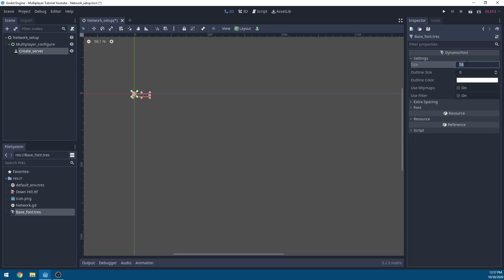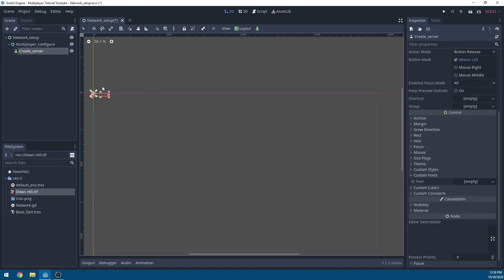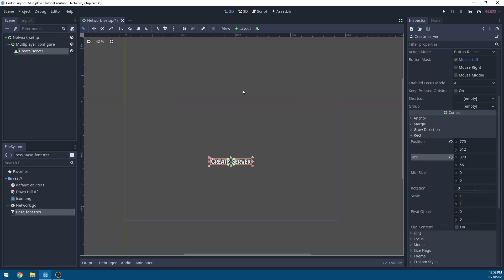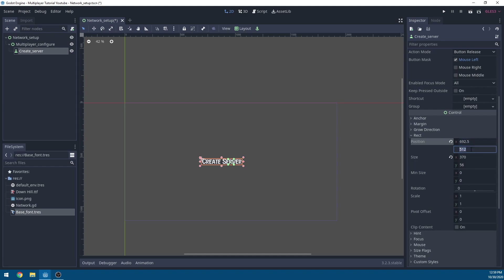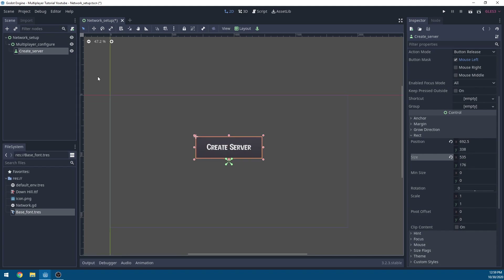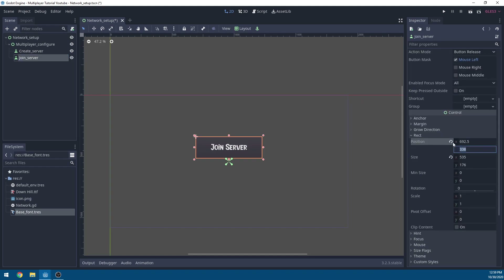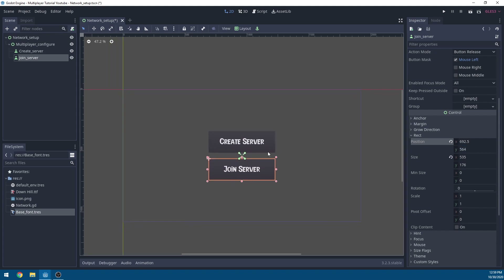To add a custom font, go to Custom Fonts and create a new Dynamic Font. Right-click in the FileSystem, create a new resource, add a Dynamic Font, and name it 'base_font'. Set the size to 64, check Use Mipmaps and Use Filter, then select the font data and drag in the TTF file. Go back to the Create Server button, drag in the base font, set the layout to Centered, position to 692.5x338, and size to 535x176. Duplicate the button, name it 'JoinServer', set text to 'Join Server', and set the y position to 564.